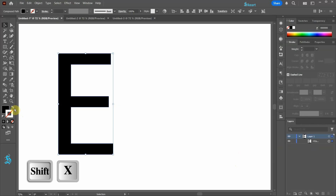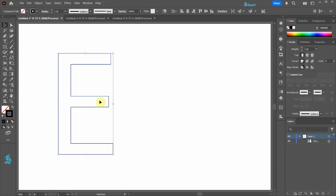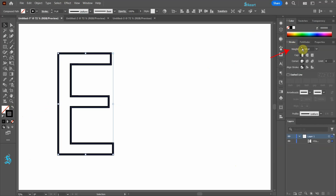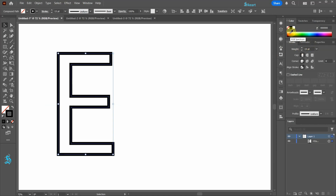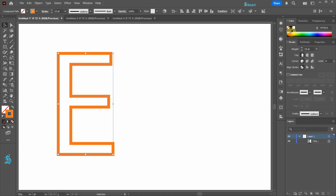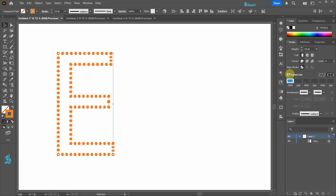Let's swap the fill and the stroke. Next open the Stroke panel and increase the stroke weight. If you wish, apply a different color.